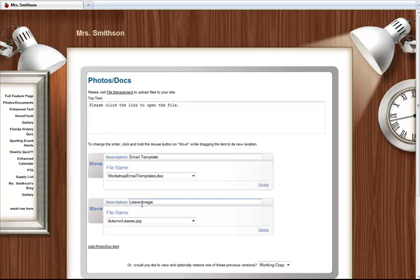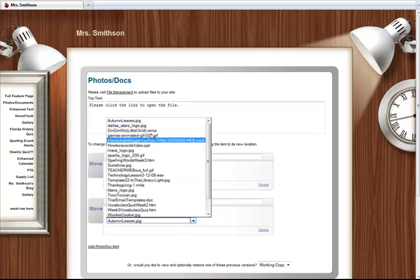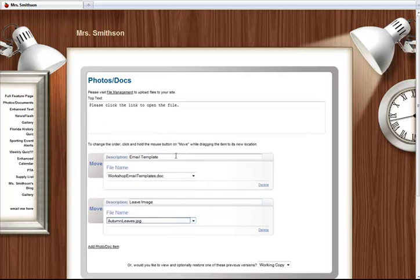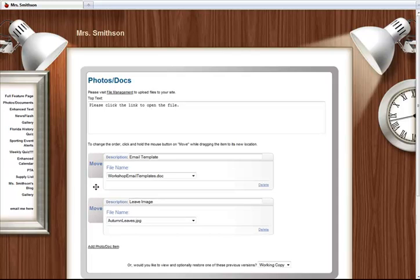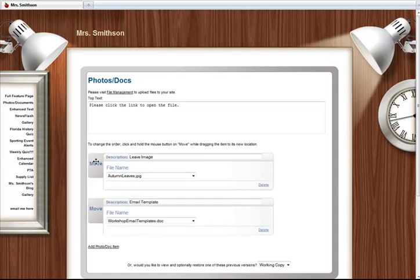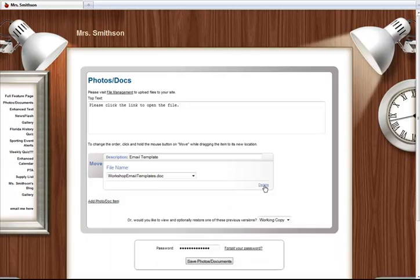Notice, you can easily drag and drop to reorder your files. You can also delete files that are no longer needed. Once you have made all your changes, enter your password and save.